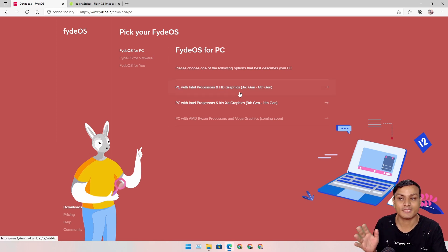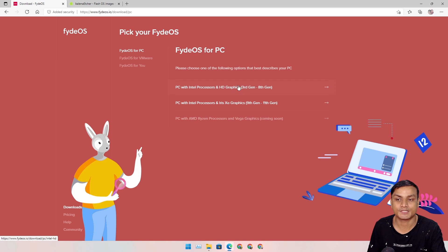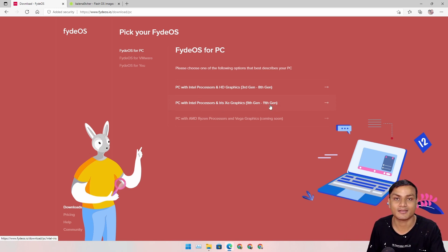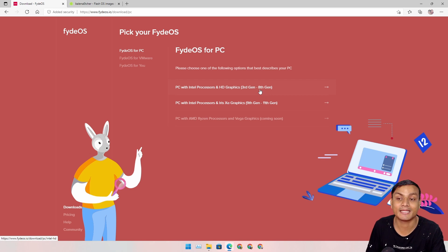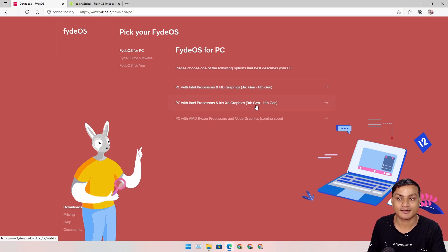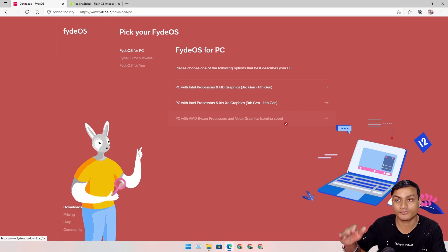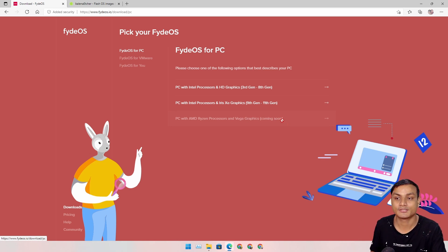If you have an Intel 3rd gen to 8th gen processor, select the first option. If you have Intel 9th gen or above up to 11th gen, select the second option. For AMD users, there is no version available yet — it says coming soon, so I will make a video on that when it releases.